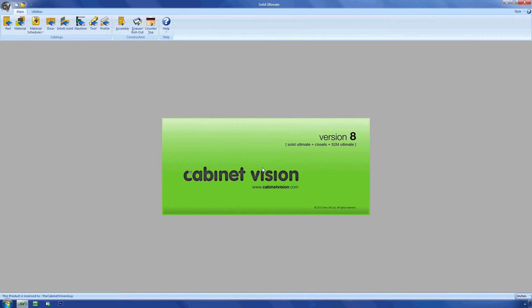Hey, what's up? The Cabinet Vision Guy here with a quick little video about adding some 3D hardware to Cabinet Vision to give your cabinet objects a little more polish.